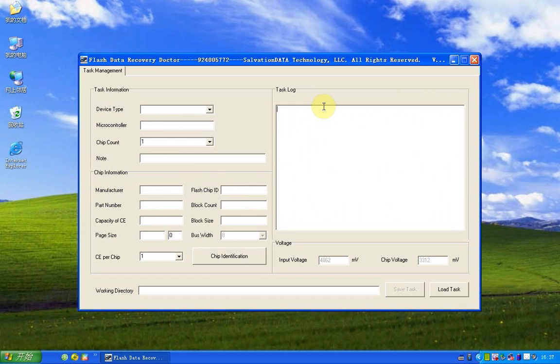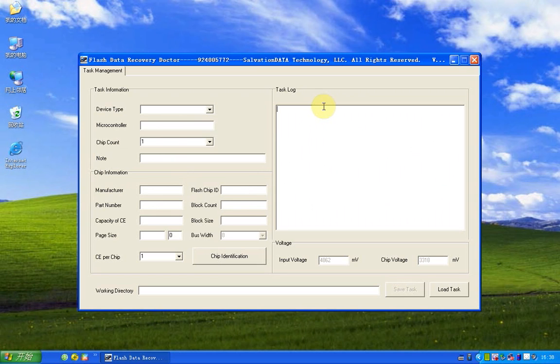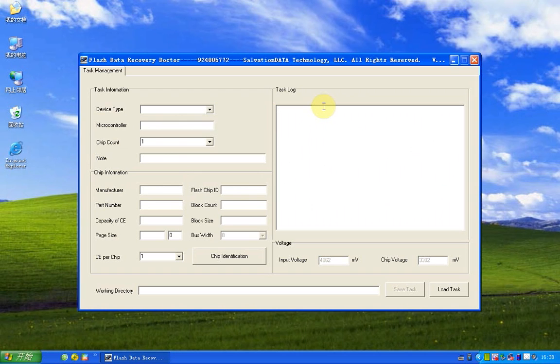Hello everyone, I'm a Solvation Data Tech Specialist. Today I'm going to show you a very cool feature of a newly updated version of Flash Doctor. The new feature is called Automatic Data Analysis.